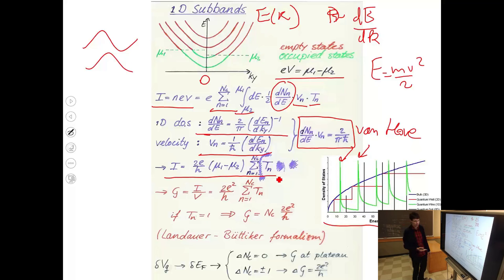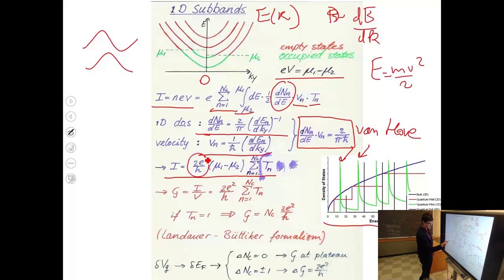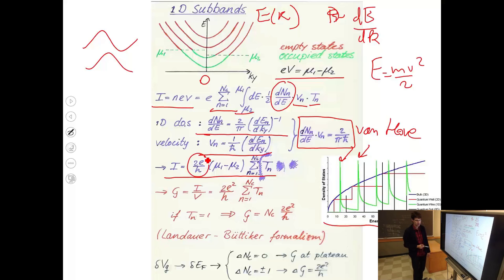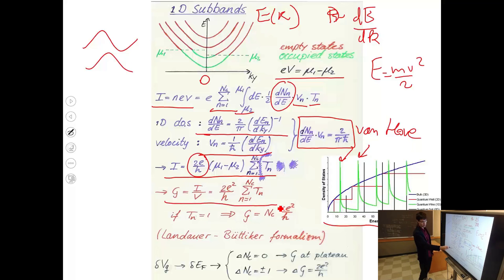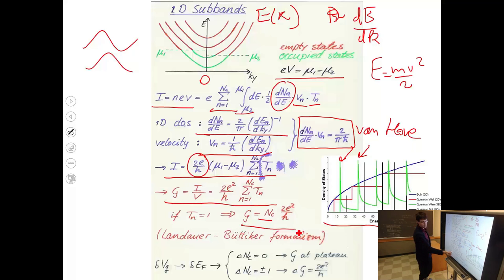Current is proportional to the difference in chemical potentials — the larger the difference, the more electrons cross. Conductance is then given by 2e²/h times the sum of transmissions of all one-dimensional modes. If all transmissions are one — perfectly ballistic — the sum simply becomes the number of modes N_c, and conductance equals N_c × 2e²/h.